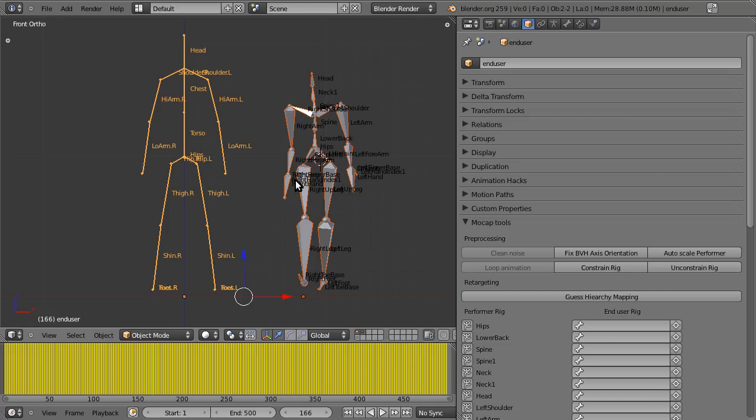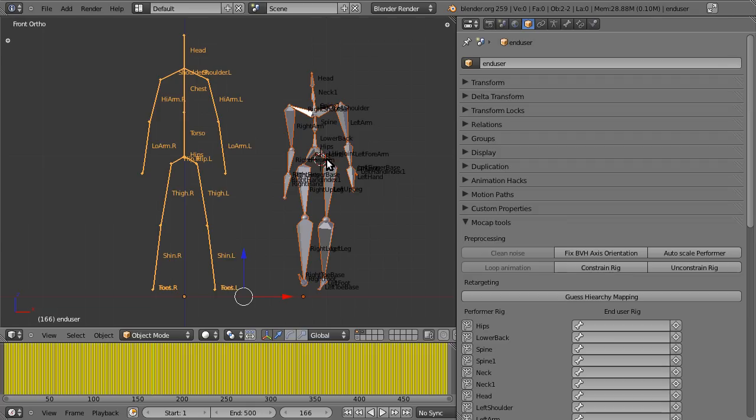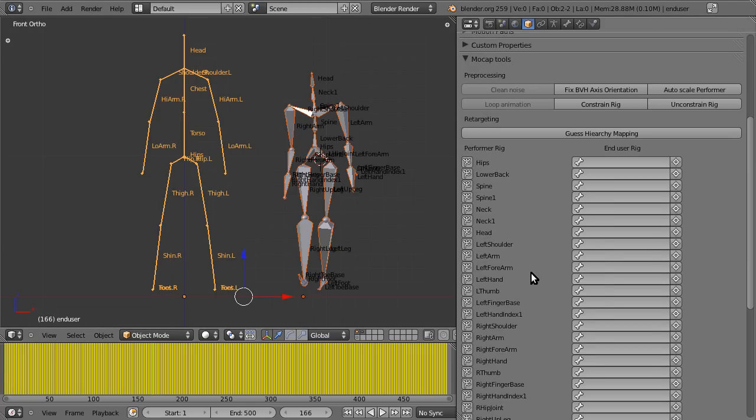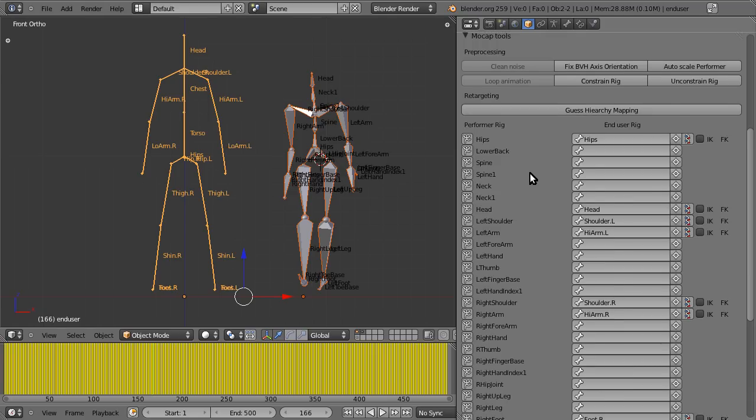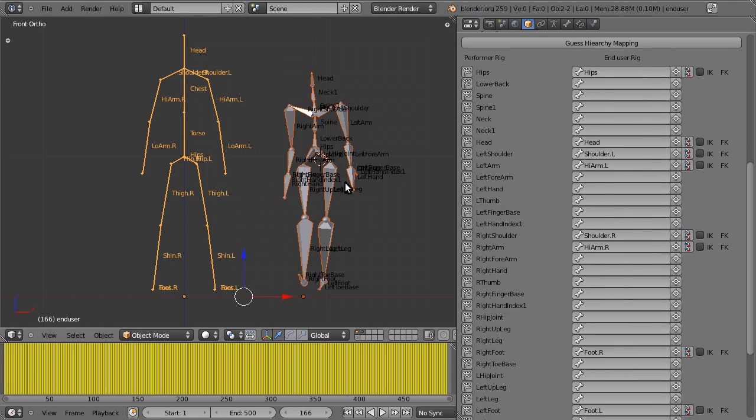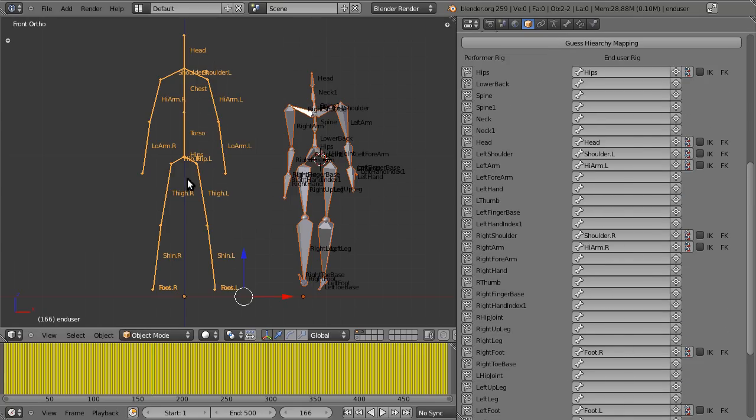In order to retarget, the system needs to know which bones match up to which bones into the hierarchies, because every rig is different. Your rig might be named a certain way. Different motion capture sources name their rigs in a different way. There's no real general guidelines. So you have to do this manually. You can speed up the process slightly by hitting Guess Hierarchy Mapping, and that filled in some of the forms.